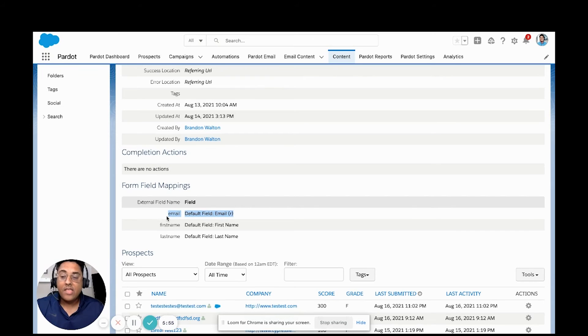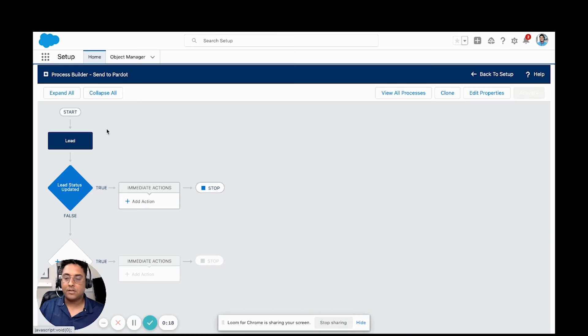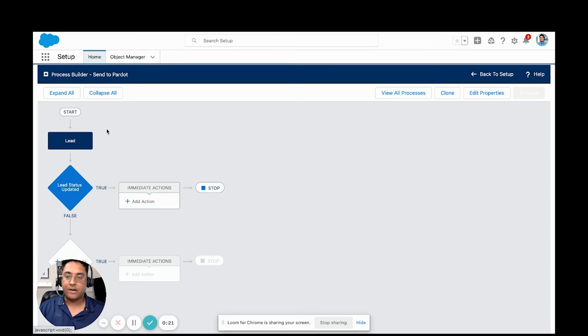The one that is required is the email field. So at minimum, we want to make sure that we're including the email field. Now let's hop into process builder and see how we make this integration come to life.